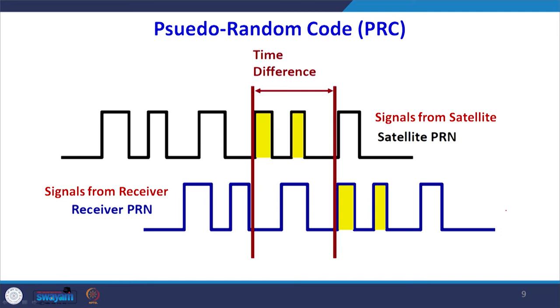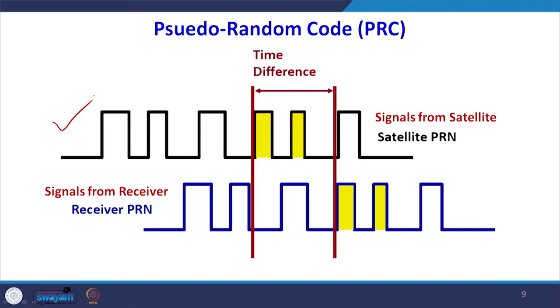There is a satellite generating a pseudo random code and a receiver also generating a pseudo random code — they are communicating with each other. The code coming from the satellite and the code generated by my receiver are compared, and I find out where these codes are matching. Those matching points show the time difference, which is used to calculate how far the satellite is from the receiver.